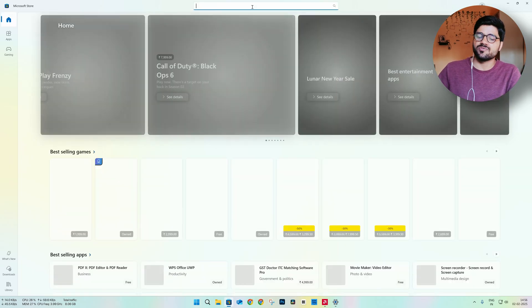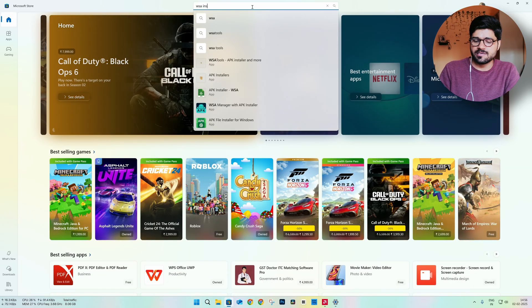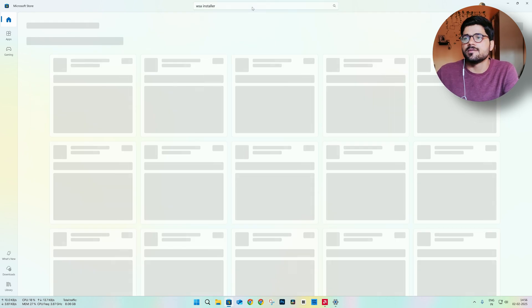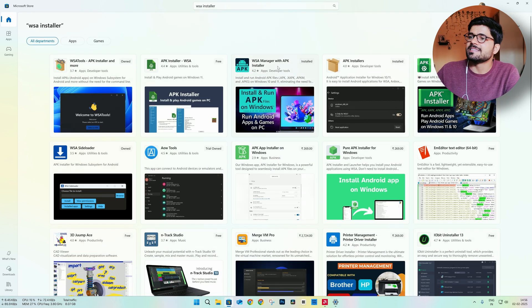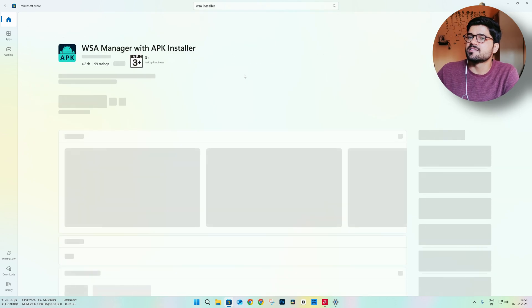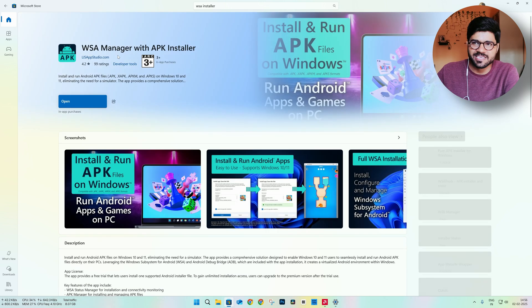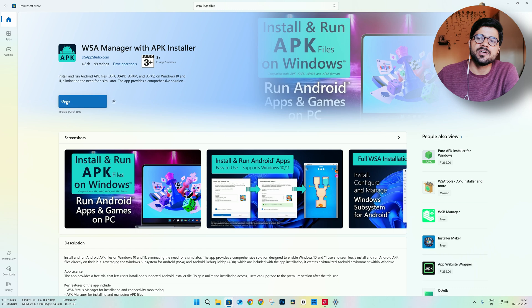After the reboot, go to the Microsoft Store and search for WSA installer. You will find this app: WSA Manager with APK installer. You have to install it — I have already installed it.